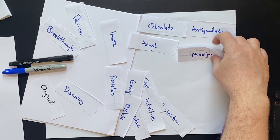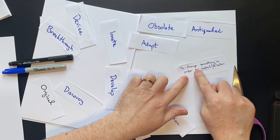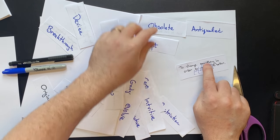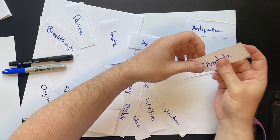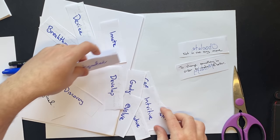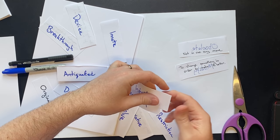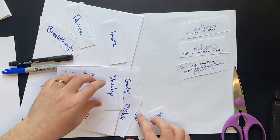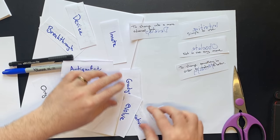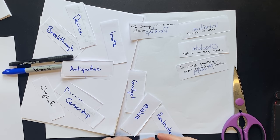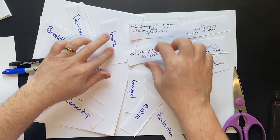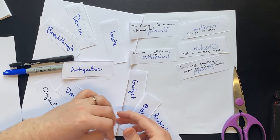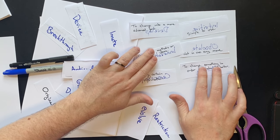What we have also done, so the second technique, is we have the meaning of these words on the back of these cards. So what you could do is put these with the word facing down and the meaning facing up. So we'll just use a few of them.